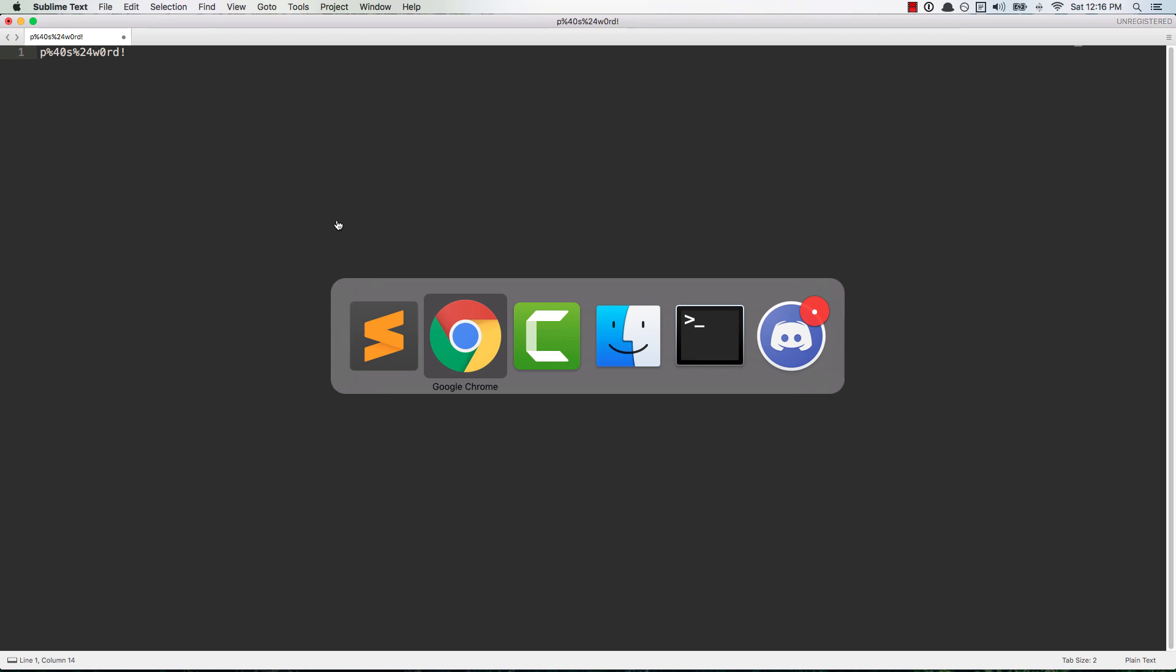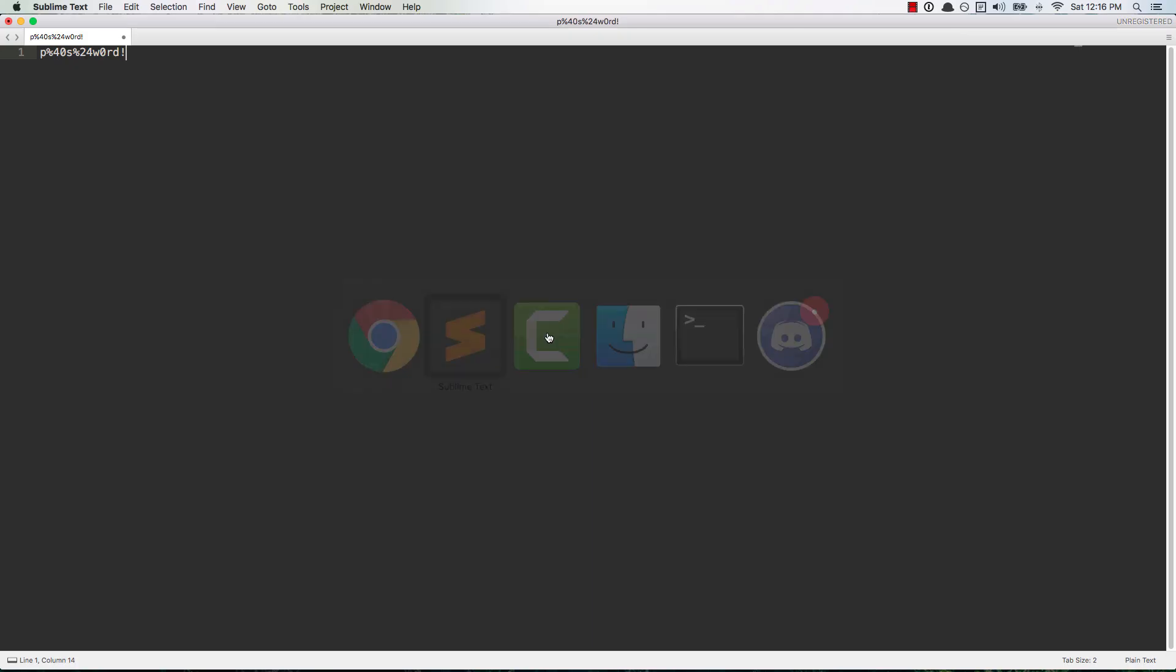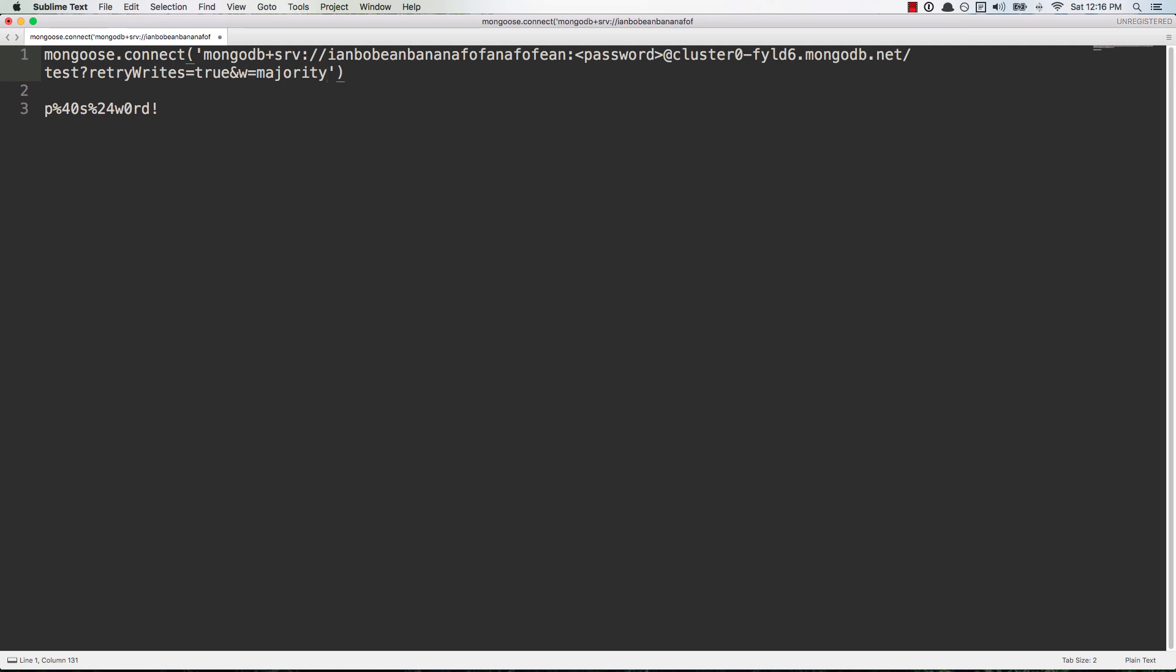And basically somewhere in your application you're gonna have like a mongoose.connect and the first argument is going to be this string. So then you'll take this password right here that's your URL encoded password.